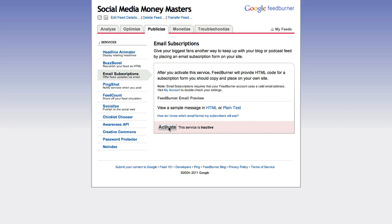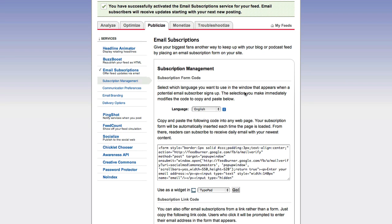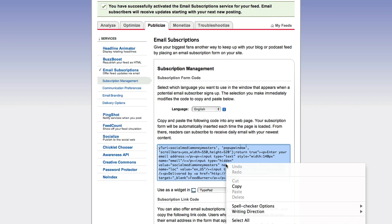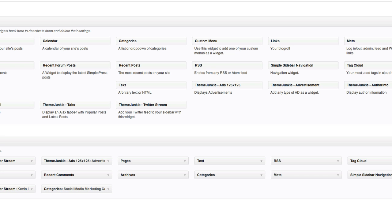Under Email Subscriptions: offer feed updates via email. We can activate this service, and once activated, people will be able to subscribe to our feed through email. There's a subscription form code with different widgets. I'll show you how to put this on your blog.